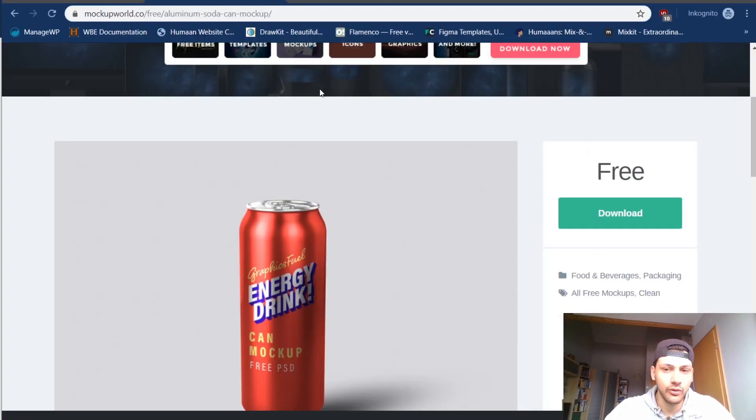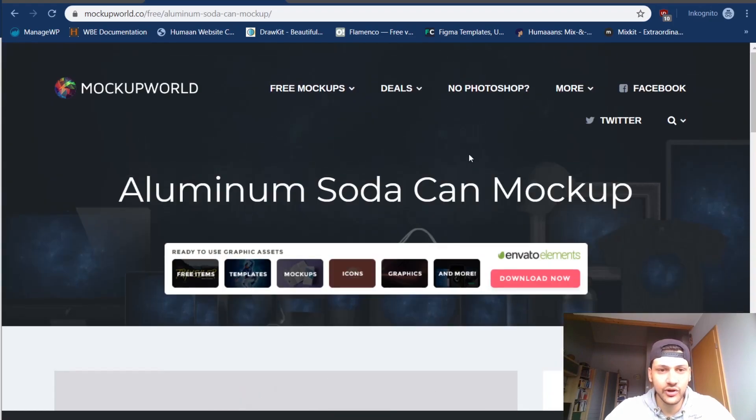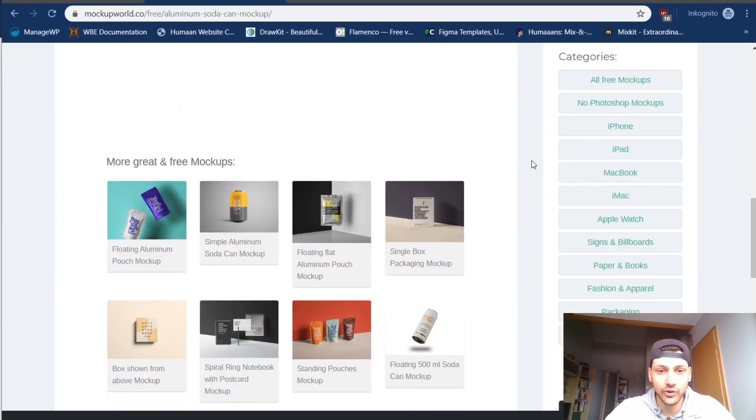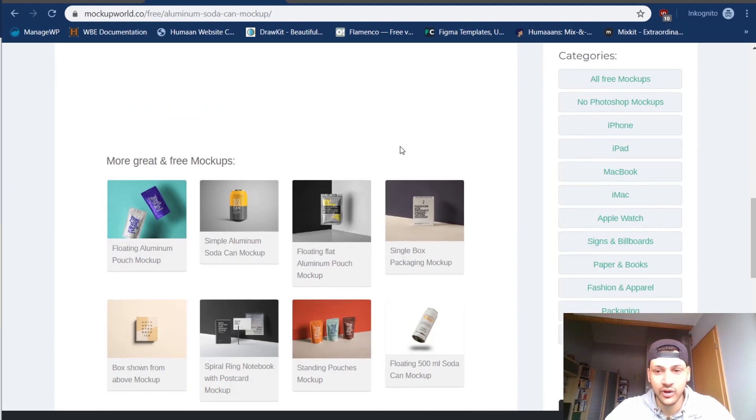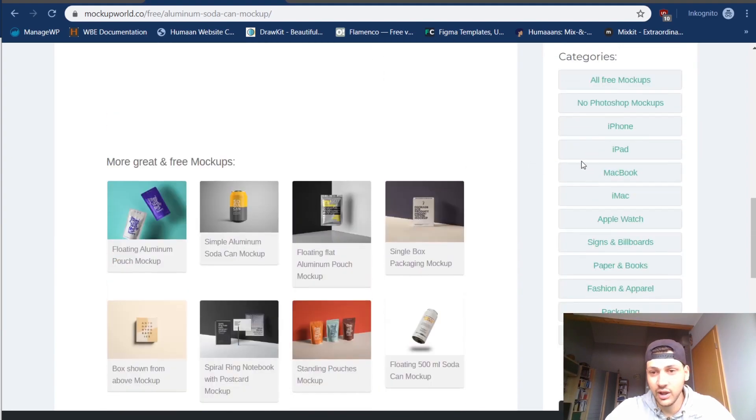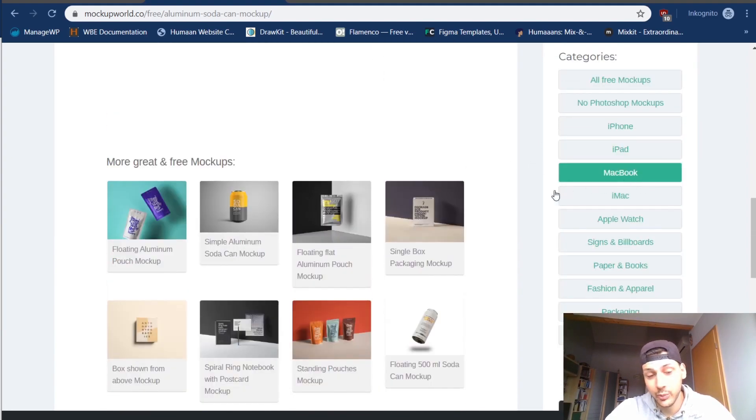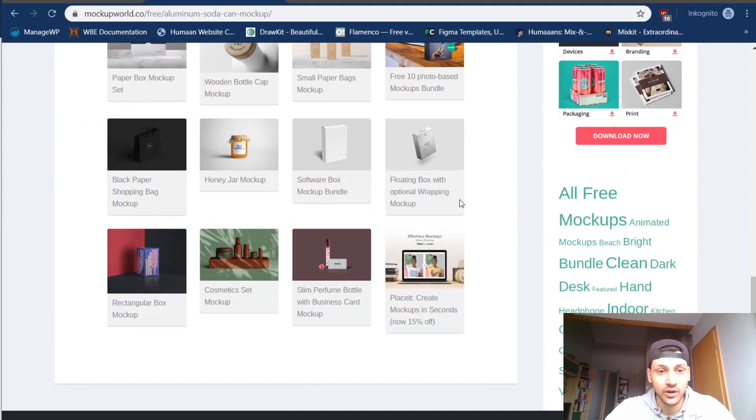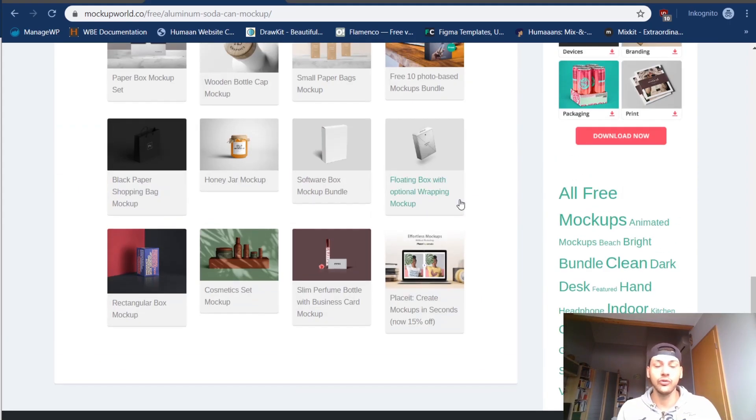That's pretty much it. You can go on this website here and look for a lot of mockups. You can even paste your designs, your websites, inside of Apple iMacs, MacBooks, however you want.